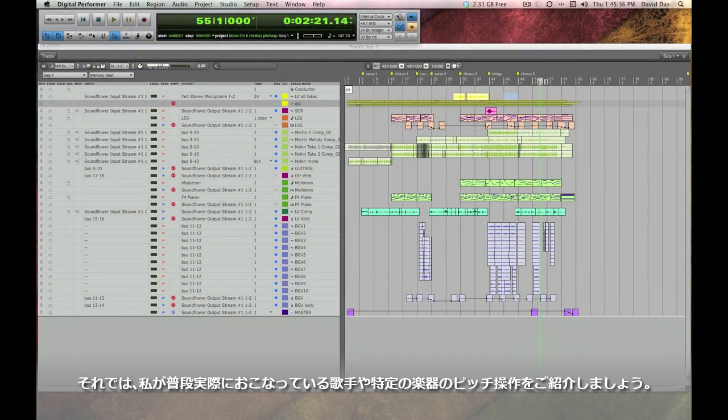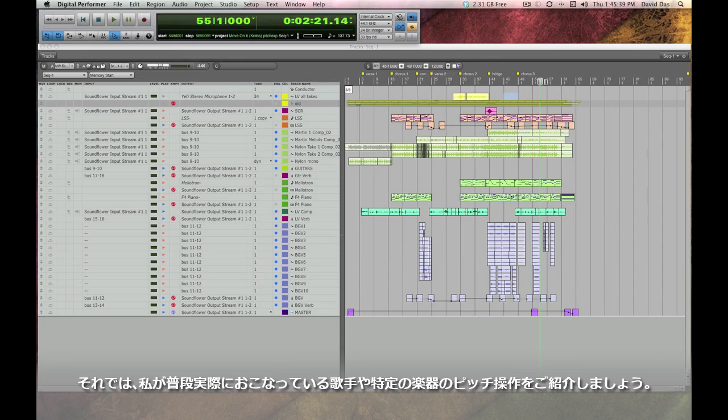So let me show you how I typically use pitch automation to tweak phrases by singers or by instrumentalists.